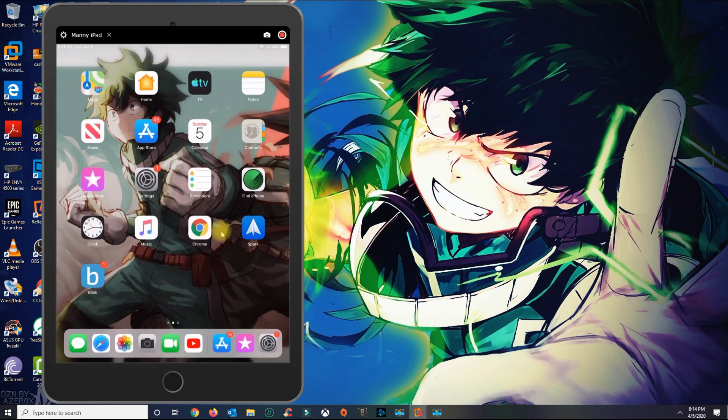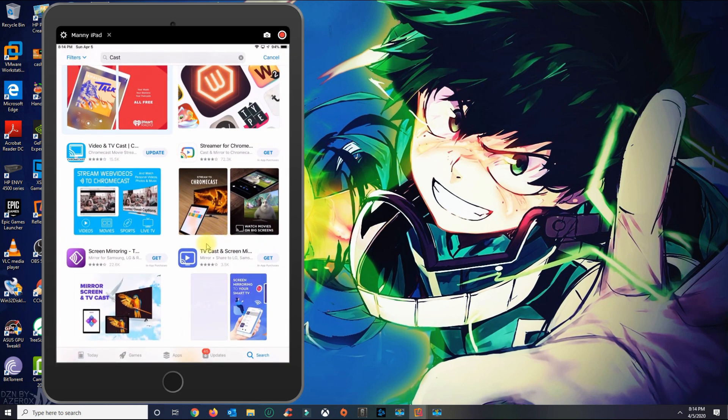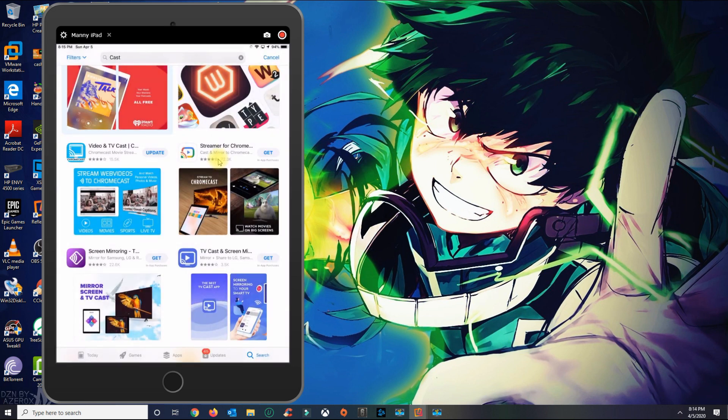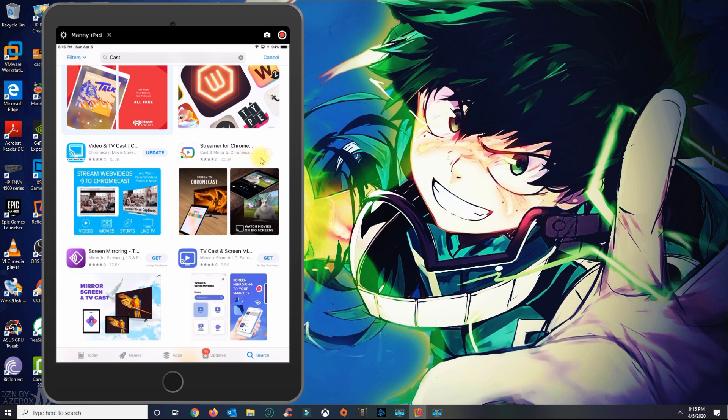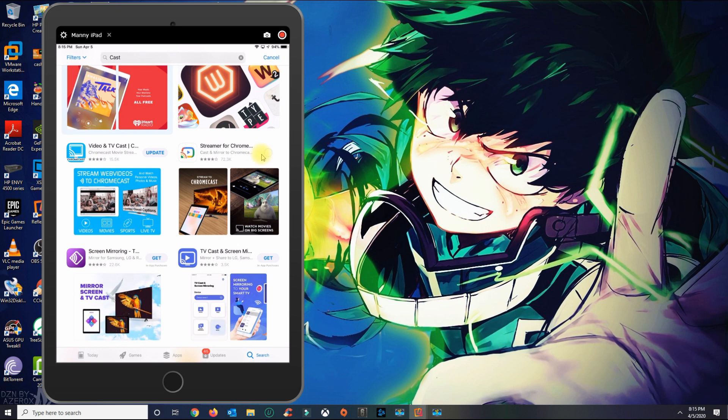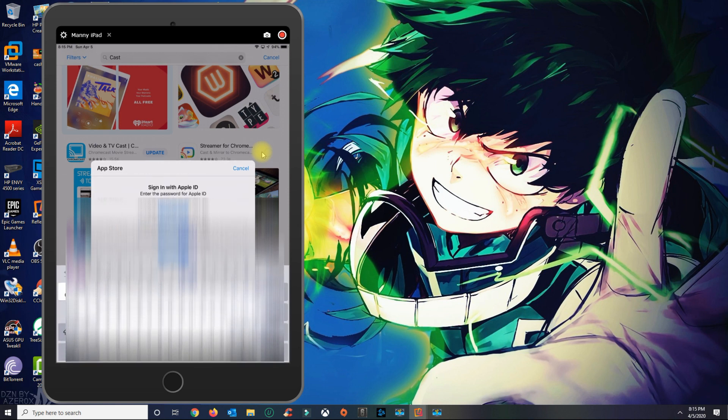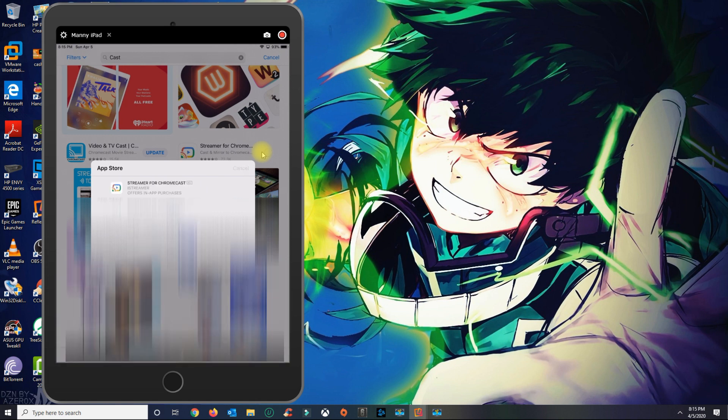We're going to go over to the App Store again, and I'm going to try to download the same application I tried to download earlier. Now it's asking me to install it, so I'm going to go ahead and click install. Put in my password. And I was able to download the application.